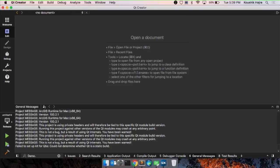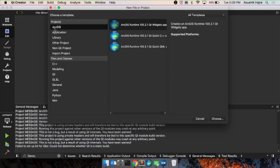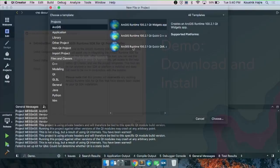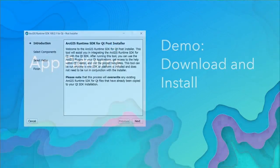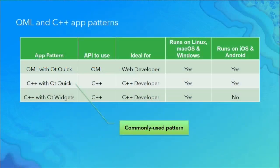Now when you go to Qt Creator — the IDE — and go to File > New File or Project, you'll see a project category called ArcGIS with three templates. Why are there three templates? We have three because we support a variety of app patterns within the SDK. We'll go through each of these.